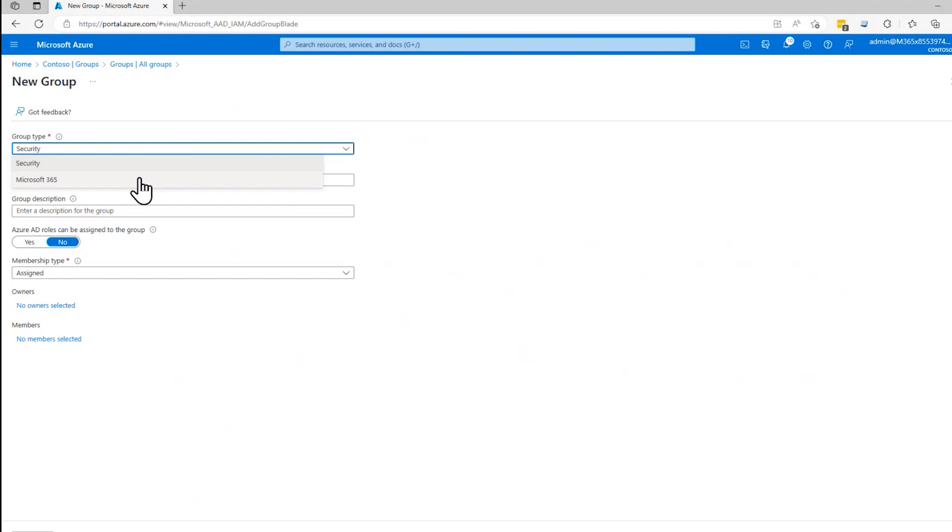this is the Azure security mailing list, and send a message to that, and everyone in that group will get that list.